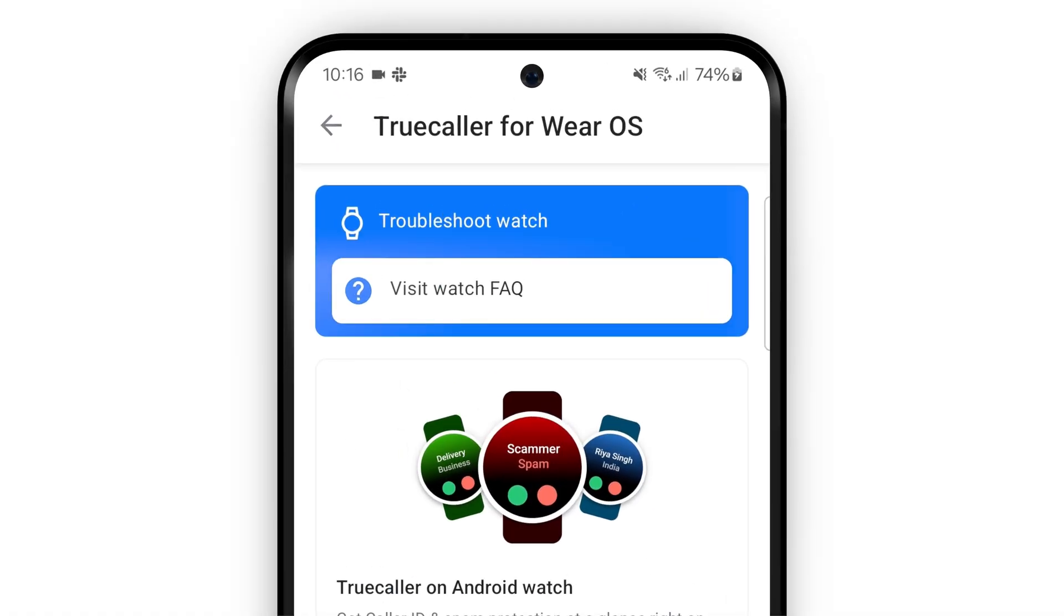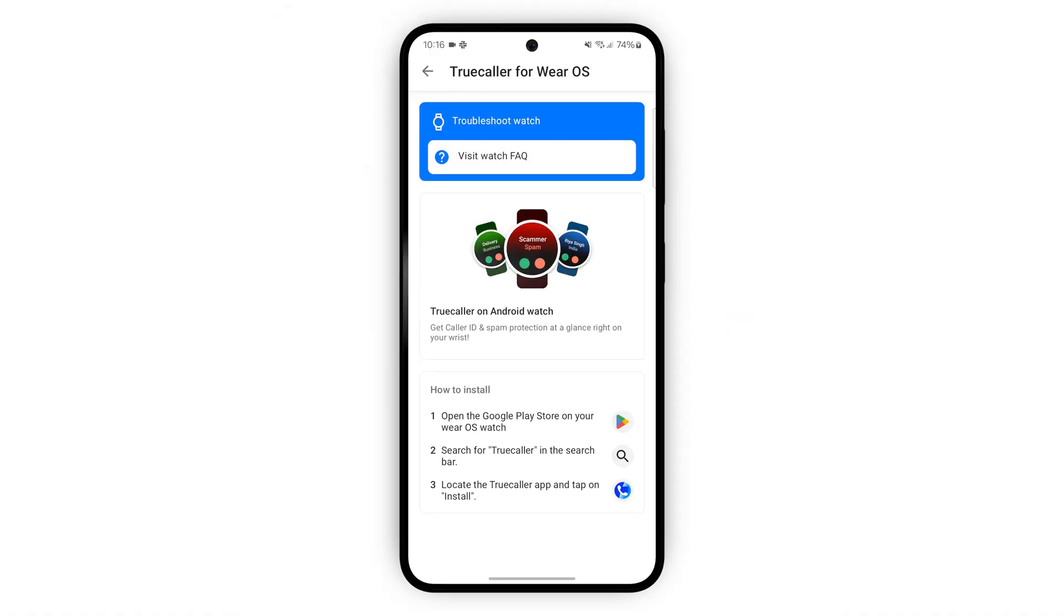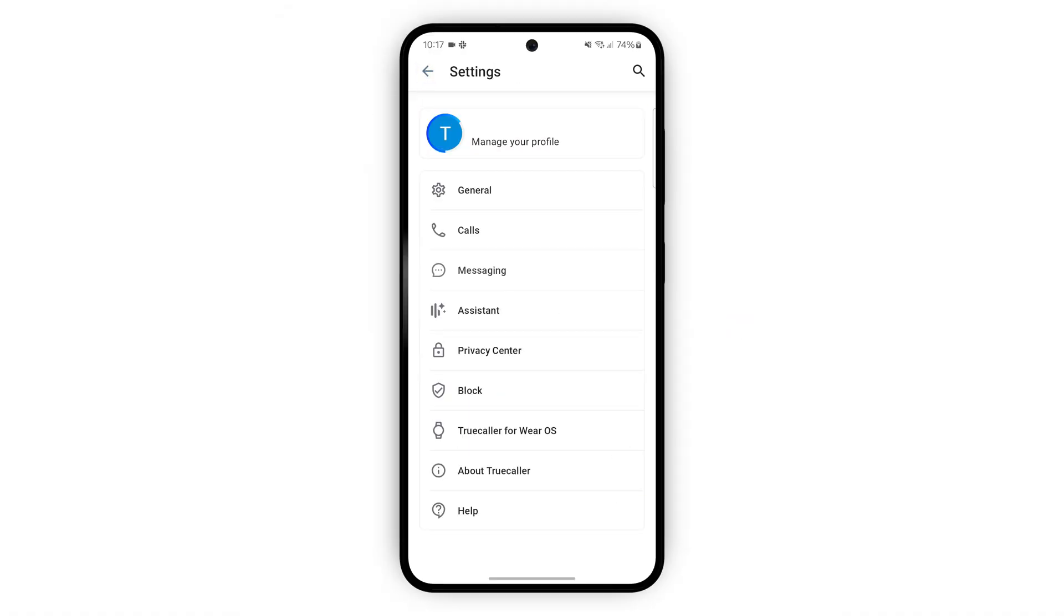Got a smart watch? Go to the Truecaller for Wear OS tab in the settings to get more information on how to set it up.